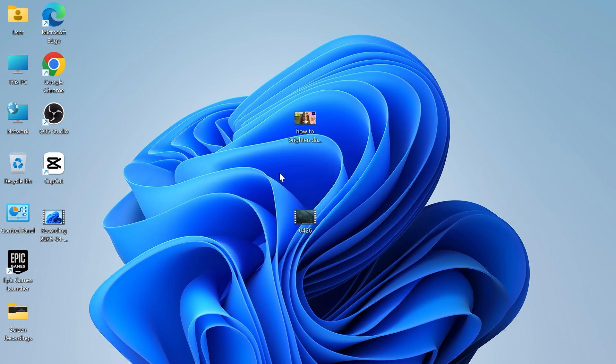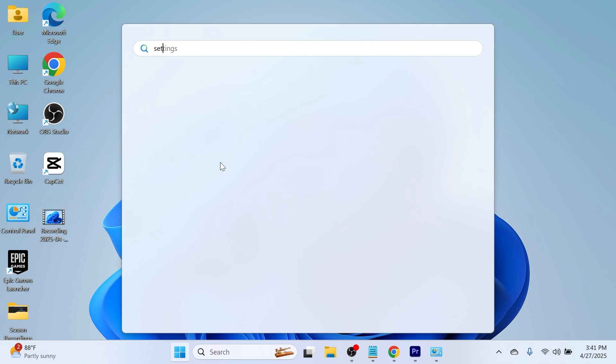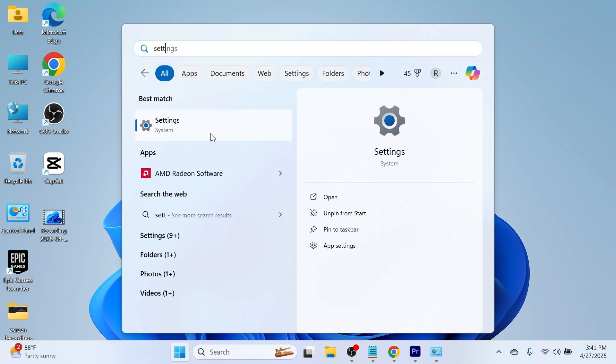So if your microphone's not working then to go and fix this we need to head over to the start menu and just search for settings and then click on the settings window.